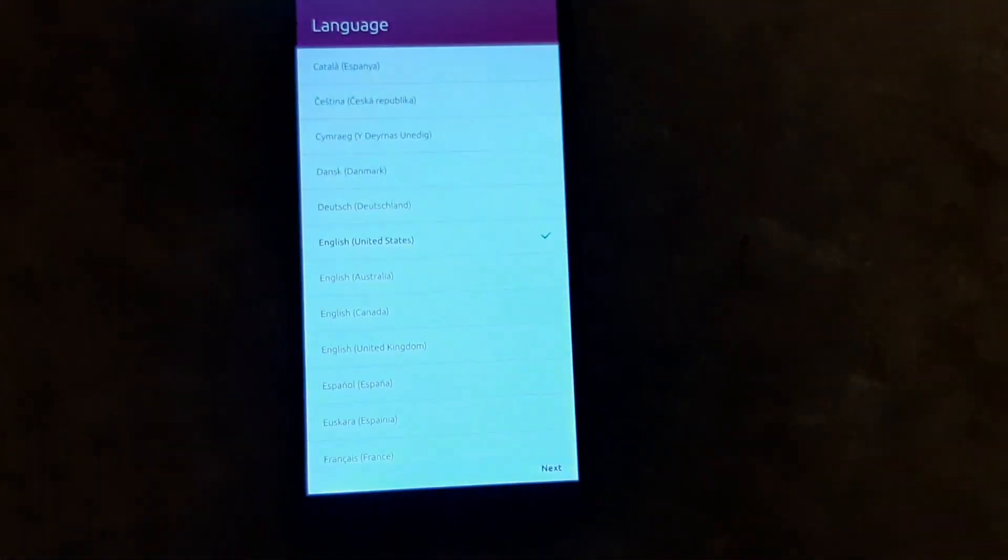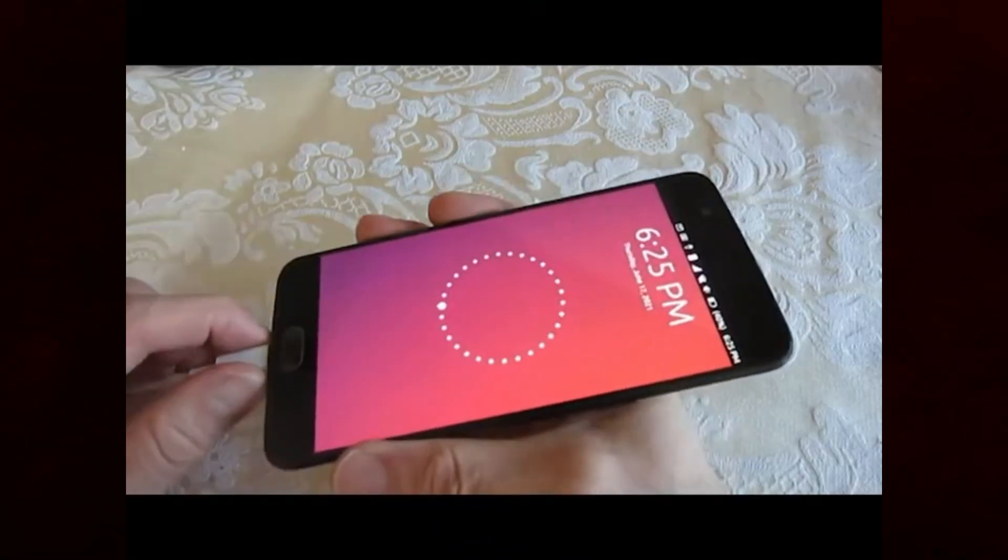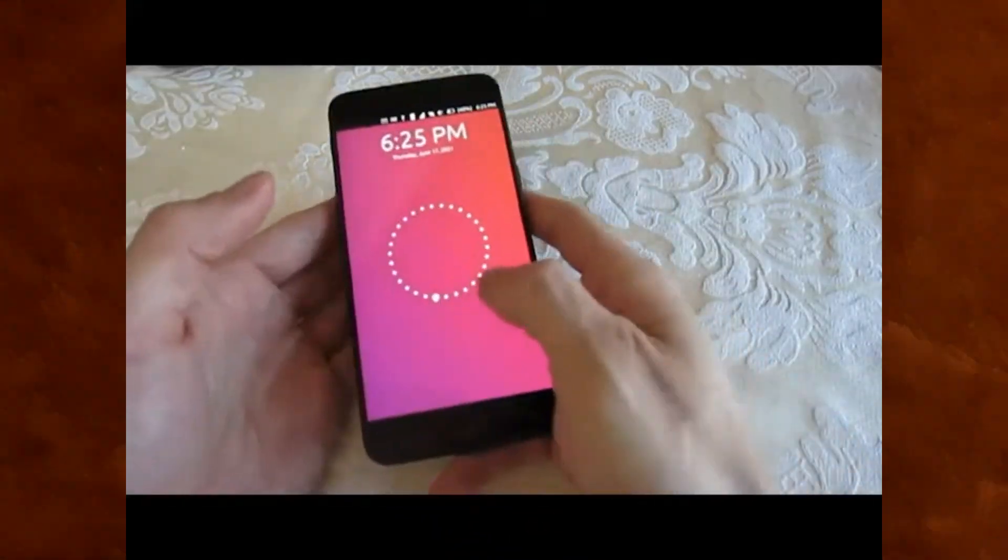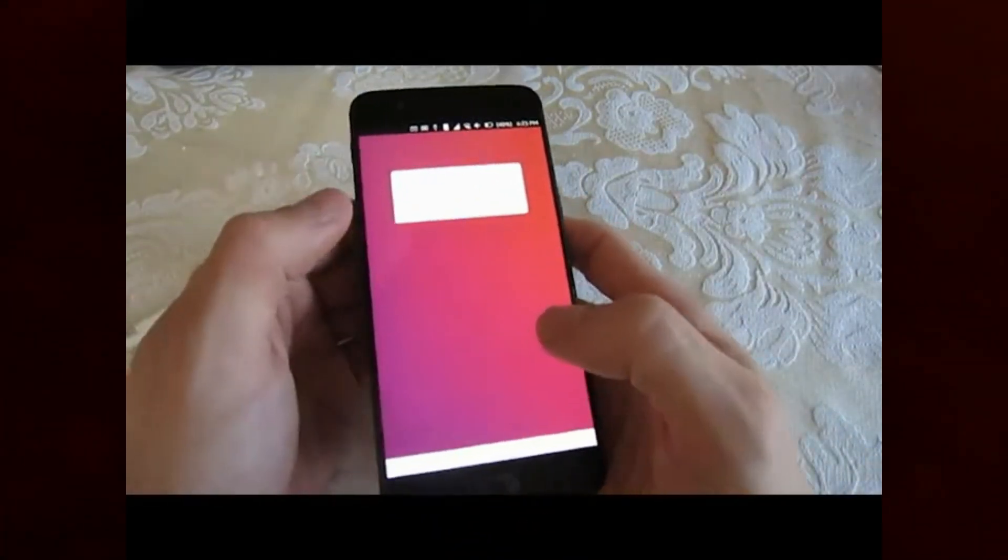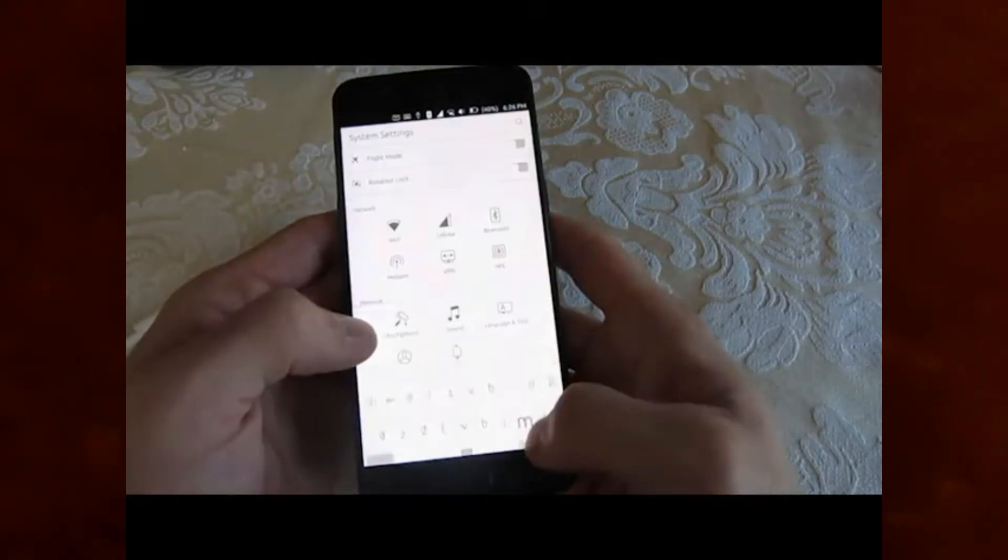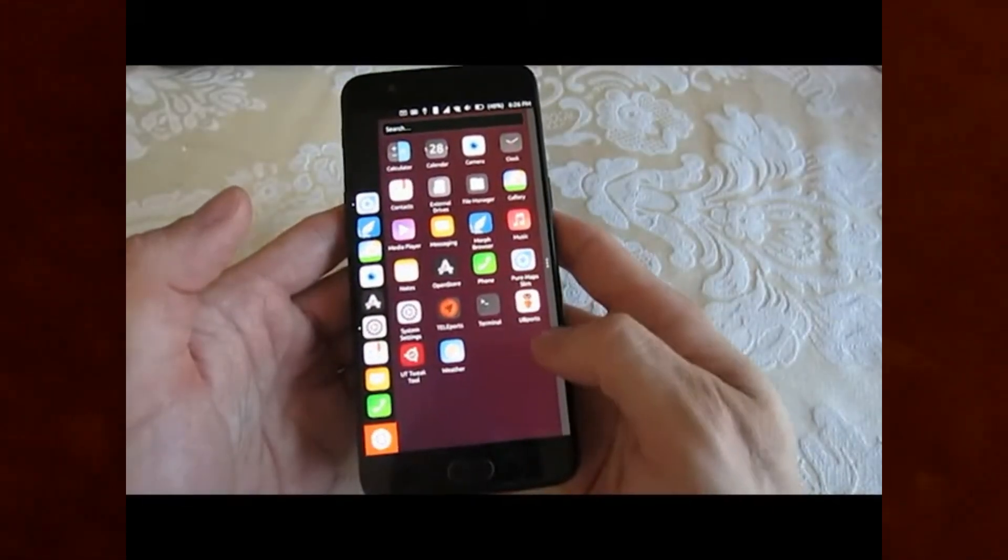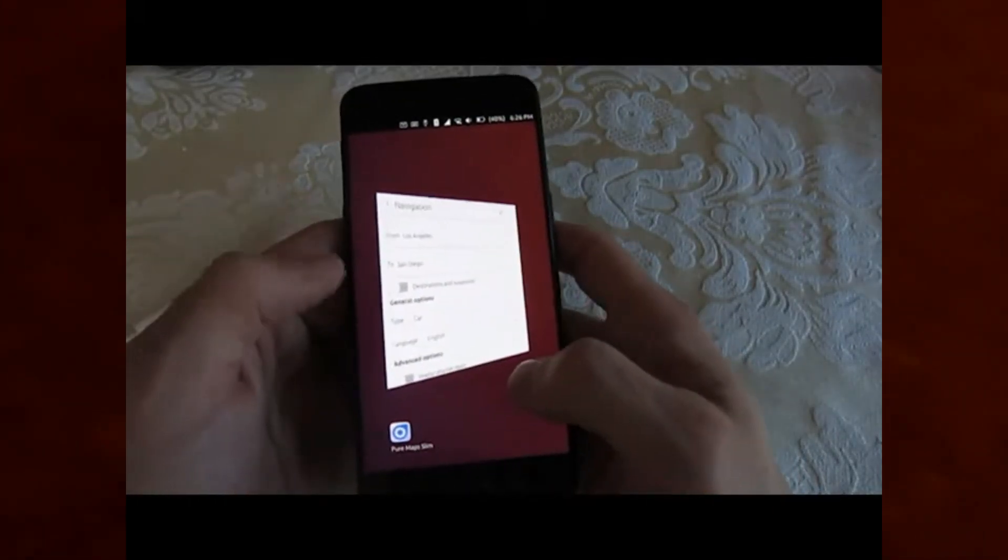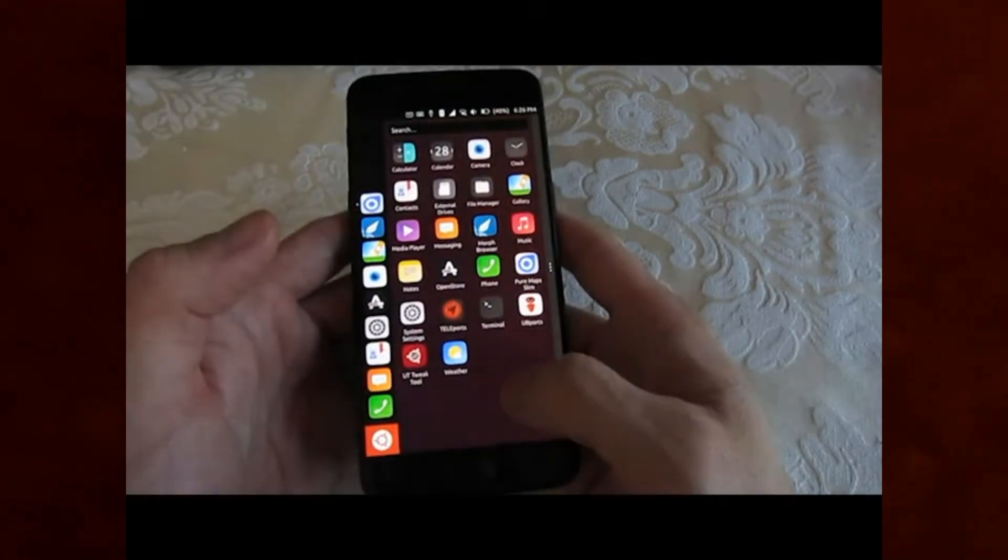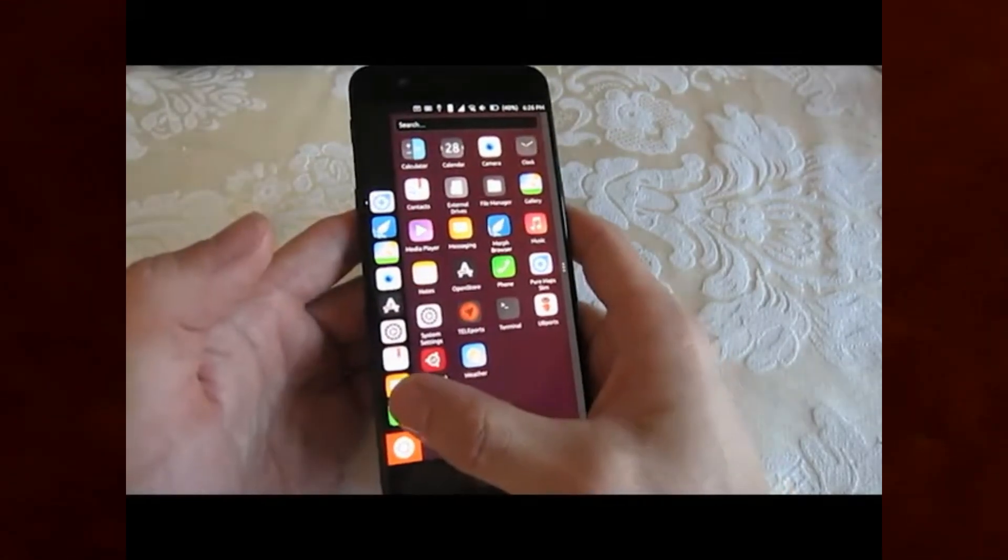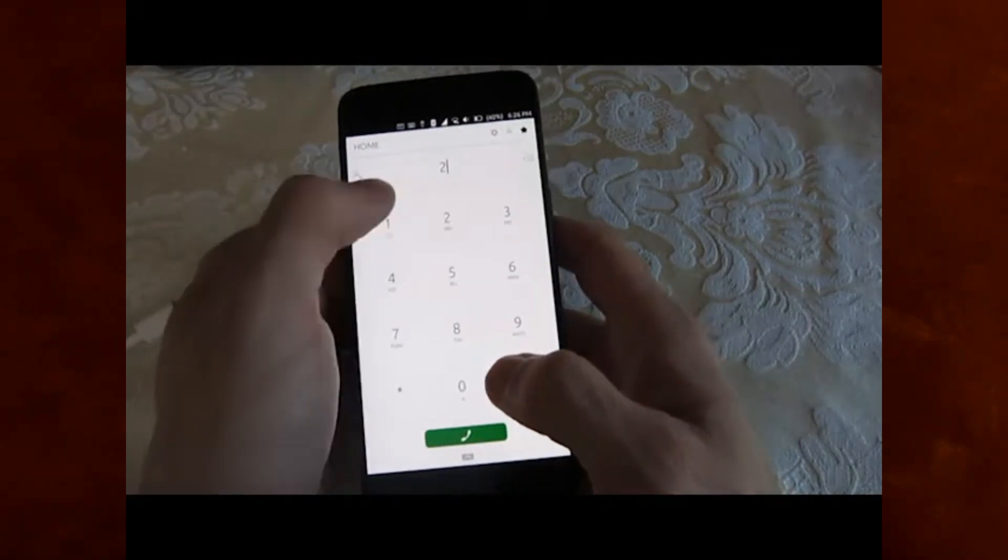First up, let's talk about the new features. OTA 5 introduces a revamped system settings menu, making it easier to navigate and customize your phone settings. You'll also notice improvements in the performance of the messaging app, providing a smoother and more responsive experience.